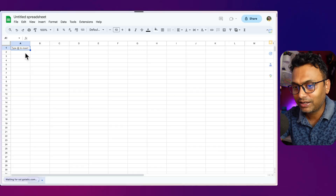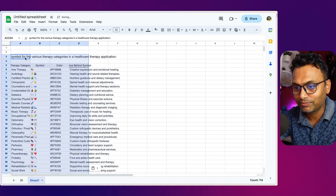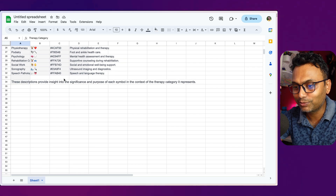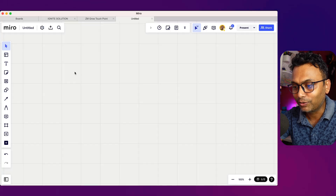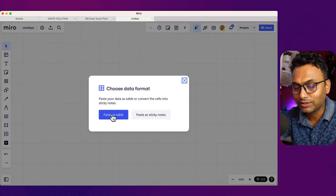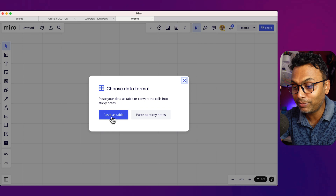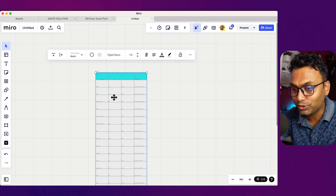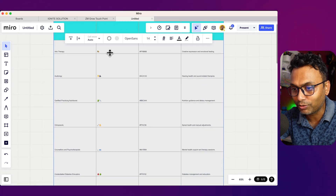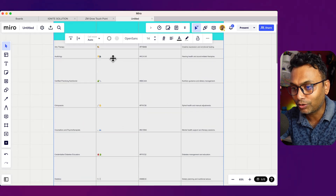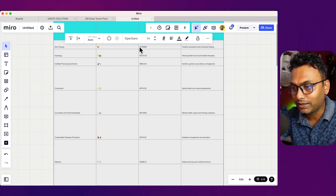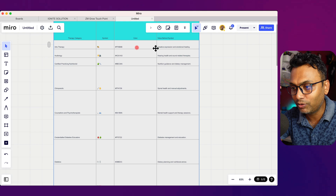Suppose this one is final. I will copy and paste it into Google Sheets. Choose data format, paste as a table. Now adjust the proper width and height and hit okay.